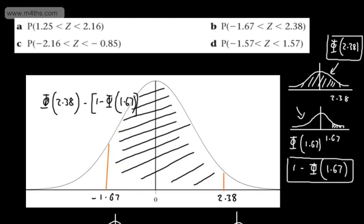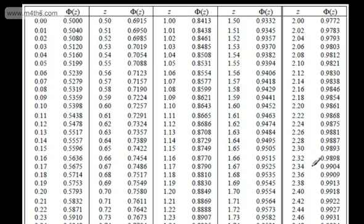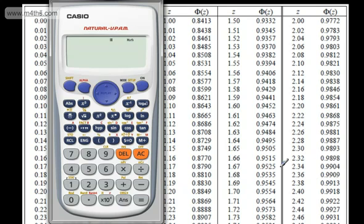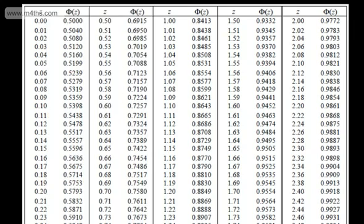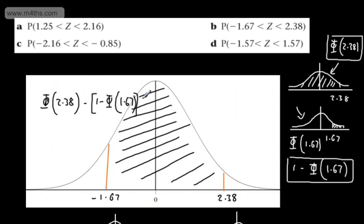Let's push this through a calculator. We need phi of 2.38, which gives 0.9913. Then we subtract 1 minus phi of 1.67. Phi of 1.67 is 0.9525, so 1 minus 0.9525 subtracted from 0.9913 gives us 0.9438.